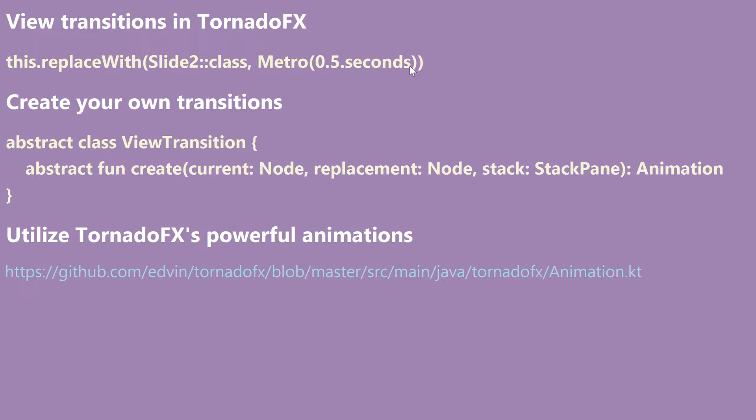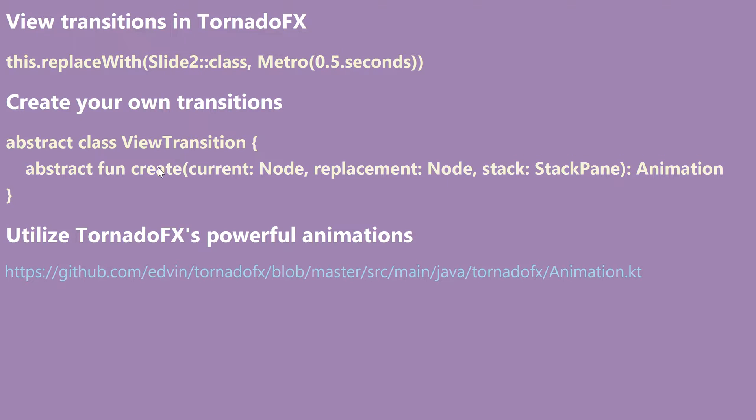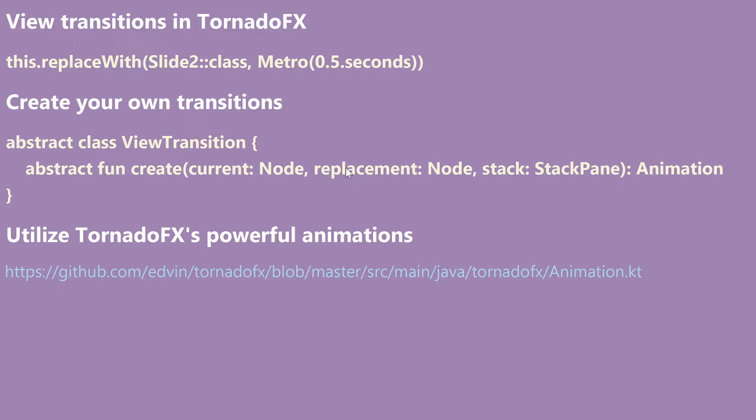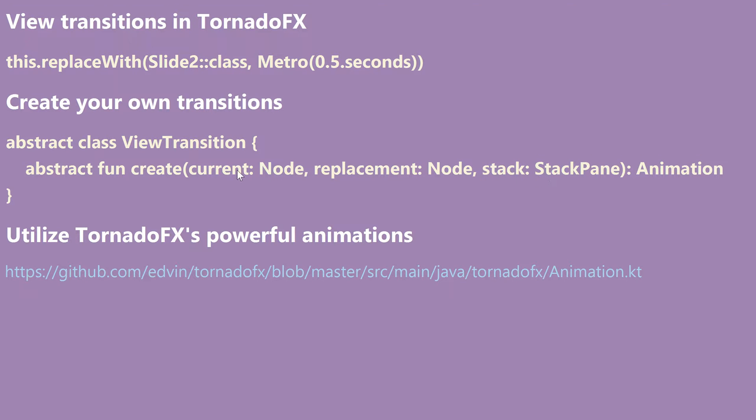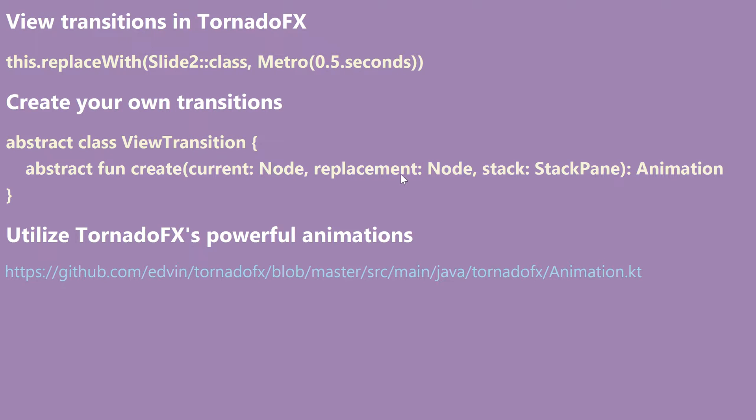Now to create your own transitions you would just need to implement the ViewTransition class and override the create call. So this create call is pretty basic. It gives you access to the current node, then the node that you're supposed to replace with, so you go from this to this. And then you get access to a stack pane that already includes these two nodes. Now the current node will be on top and most probably you would want to end up having the replacement node on top in this stack pane.